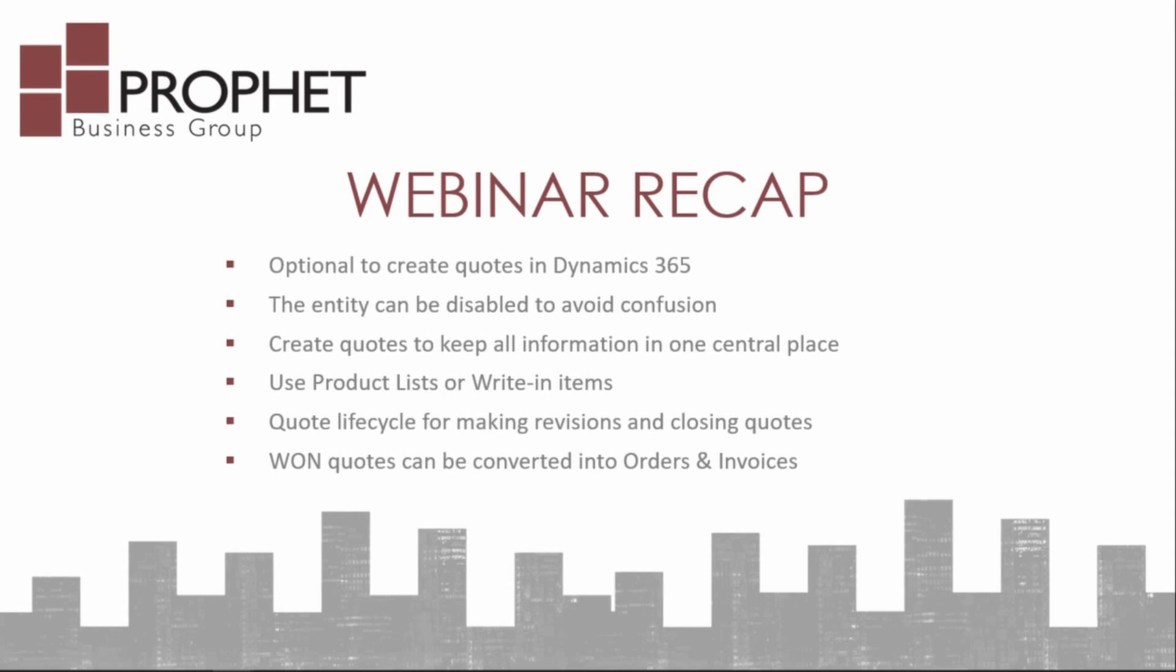We've also noted the quote lifecycle for making revisions and closing quotes. Again, as you make changes to quotes in Dynamics 365, they do turn into a draft status. Once the quotes are activated, they become read-only so that no one can unintentionally change a quote in the system without everyone knowing about it.